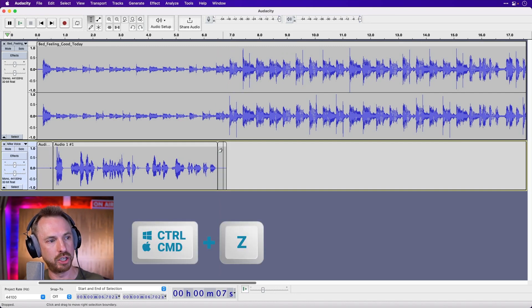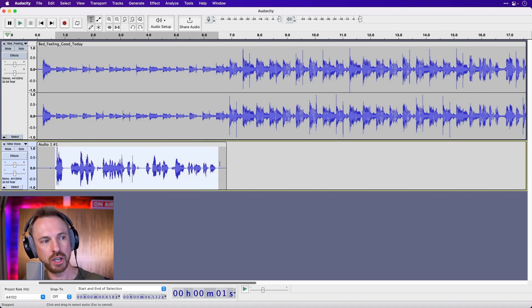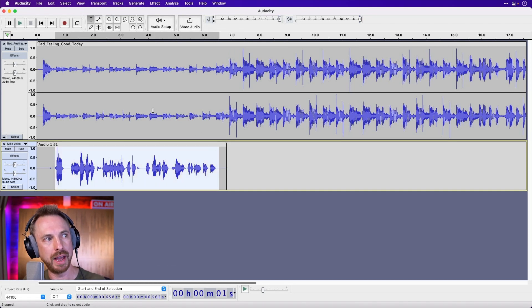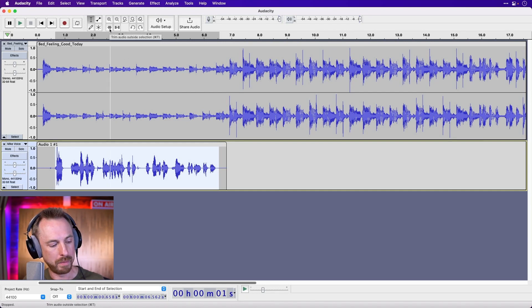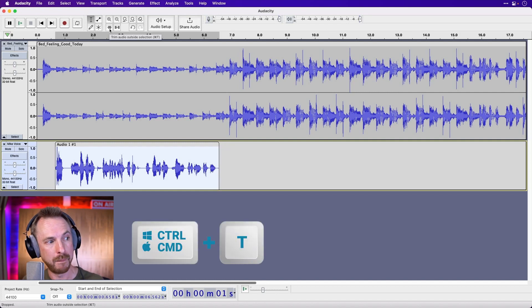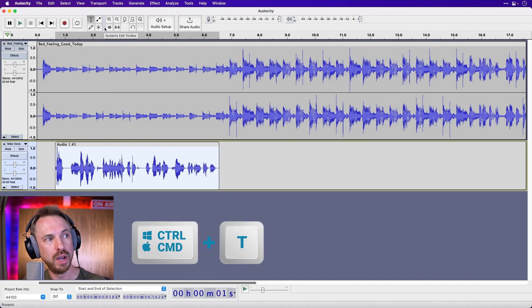But I'm going to command Z to get everything back to the way it was and show you a quicker way. The quicker way is to select just the audio you want to keep, that's the audio there, and use this tool up here. It's called the trim audio outside selection or command or control T. Boom, there you go.